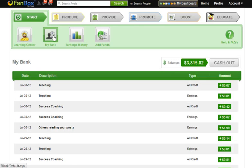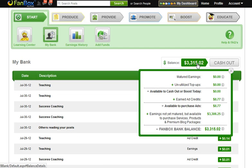When you are in your bank, you will see the total balance. Click on the balance to see a breakdown of what you have available maturing.